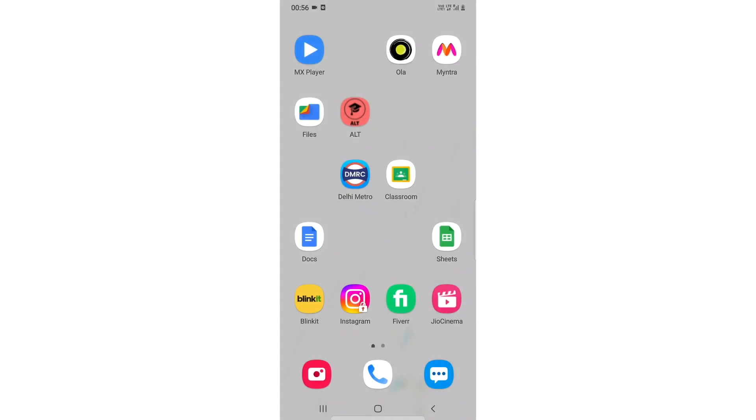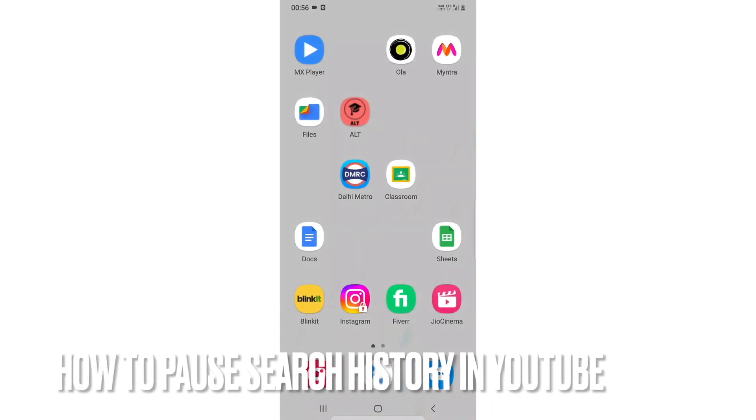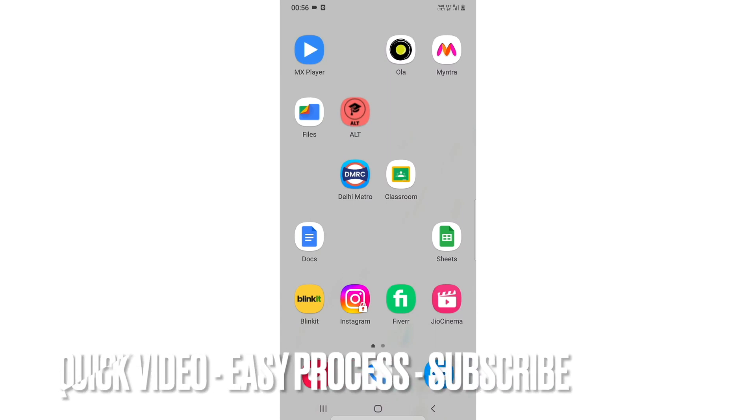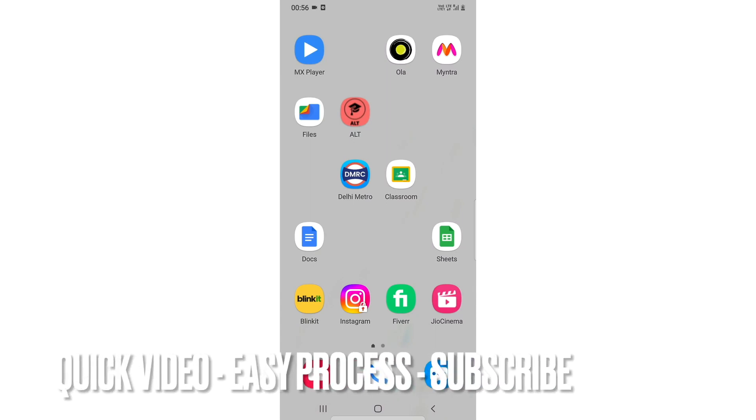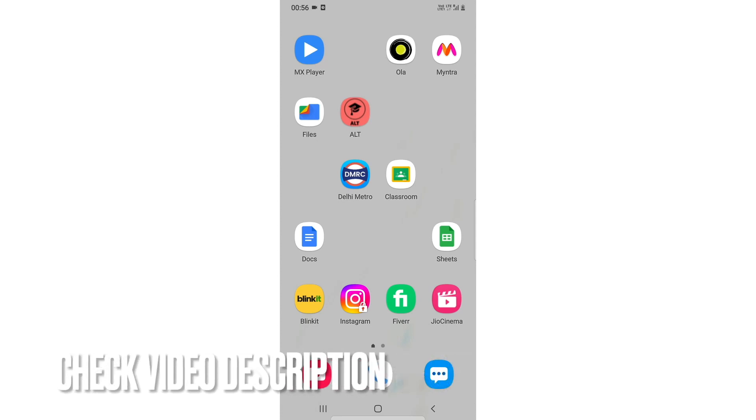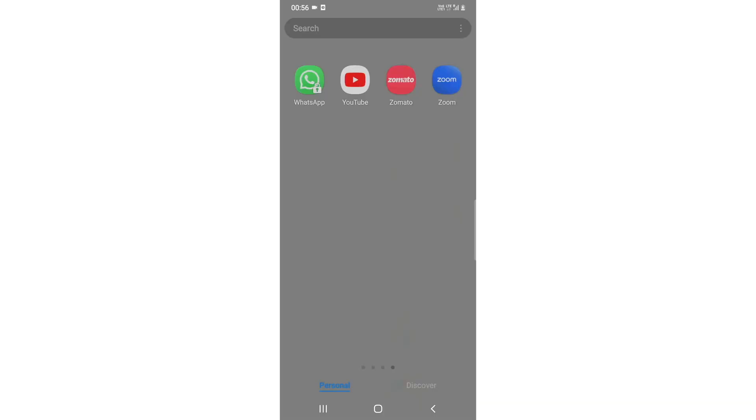Hi guys, welcome back to the video. In this video we're going to talk about how you can pause your search history in YouTube. Maybe you guys are familiar with YouTube but might not know how to pause your search history. I'm going to tell you that. First of all, I'll add the instructions in the description box so you can check them out from there also.